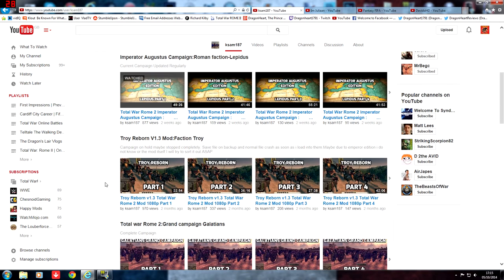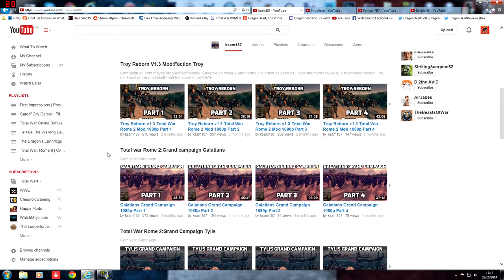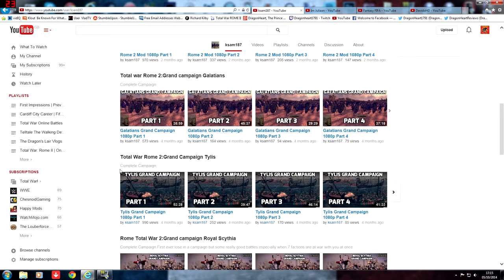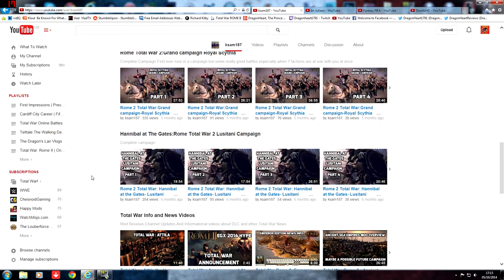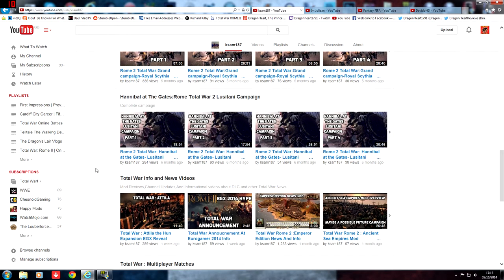He's also done some mods as well, he's done Troy Reborn, he's done Tylus, he's done Royal Scythia, Hannibal at the Gates, he's got loads and loads of great Total War content.